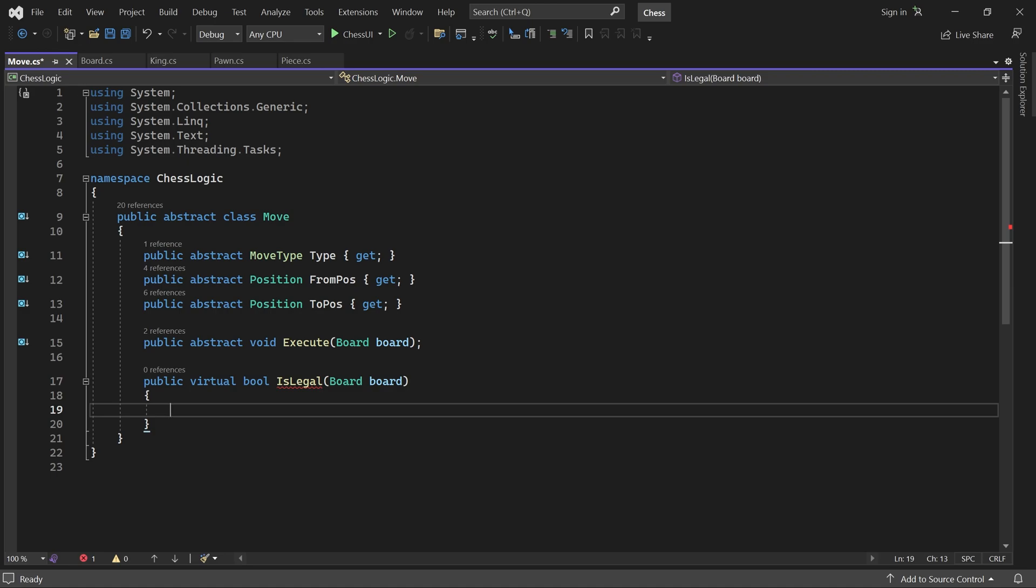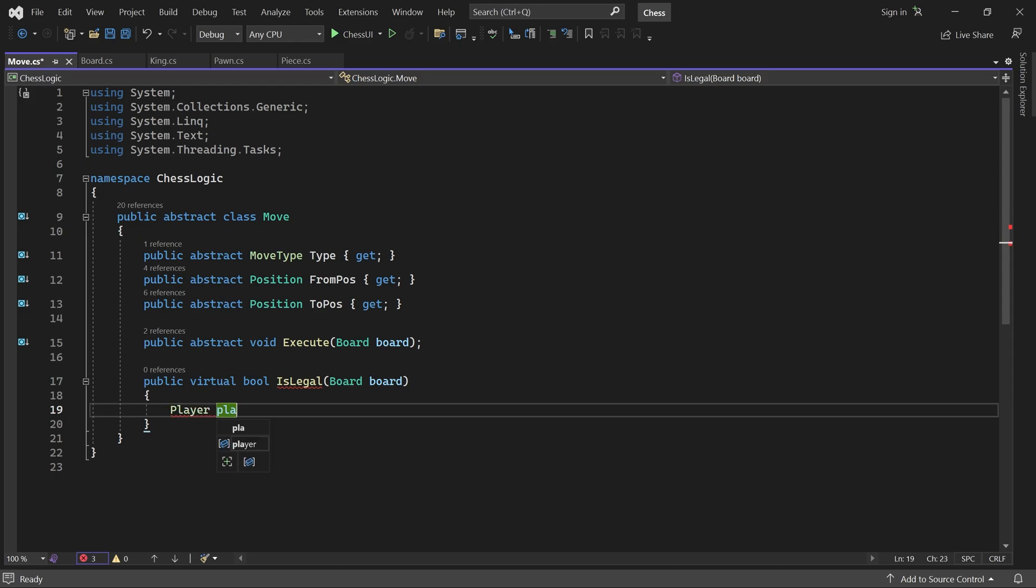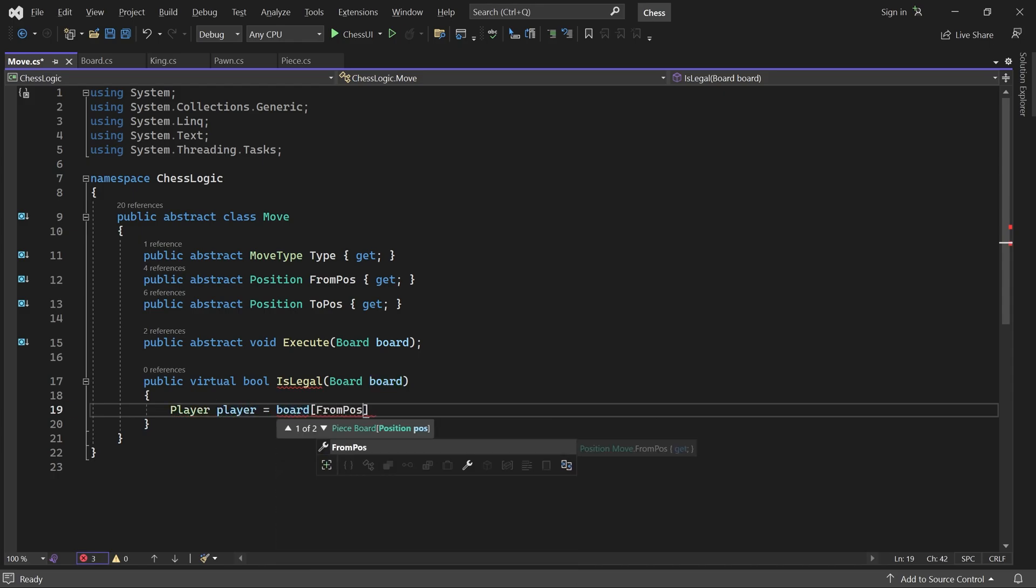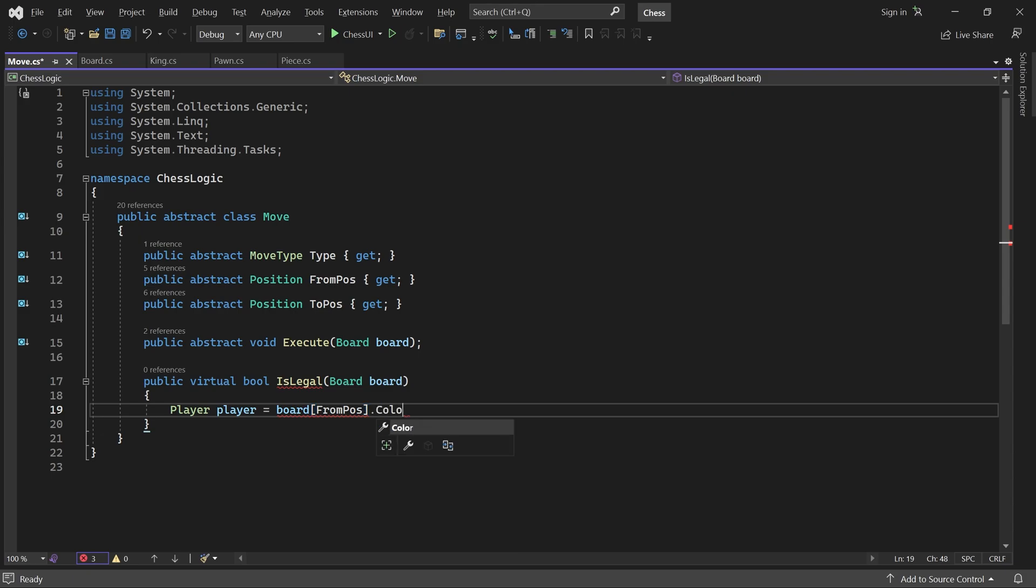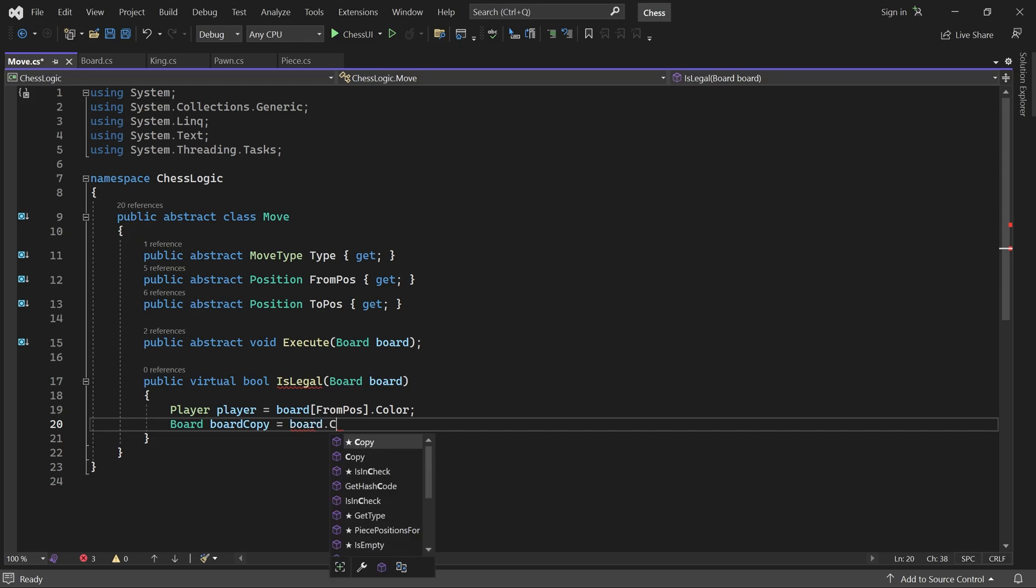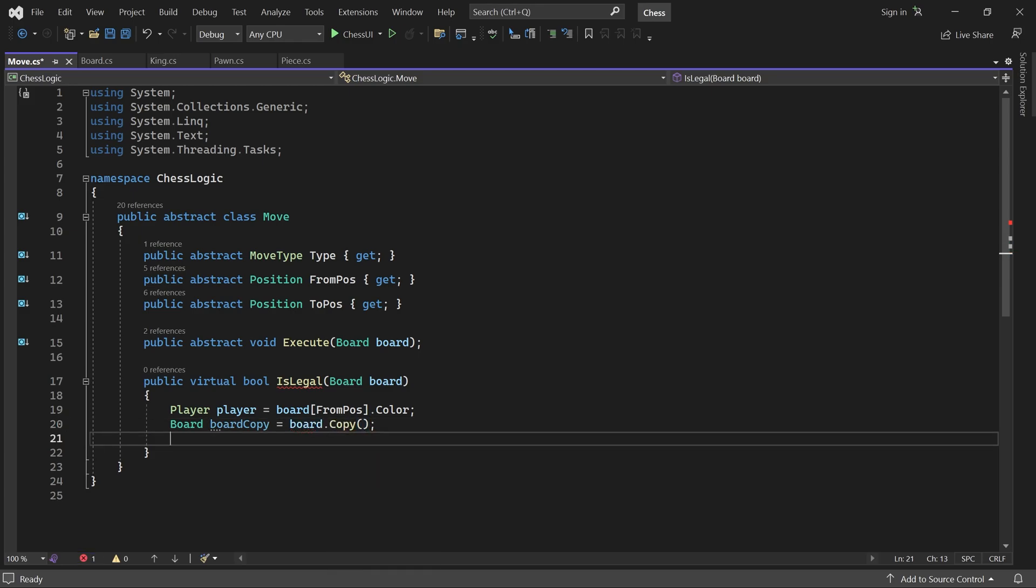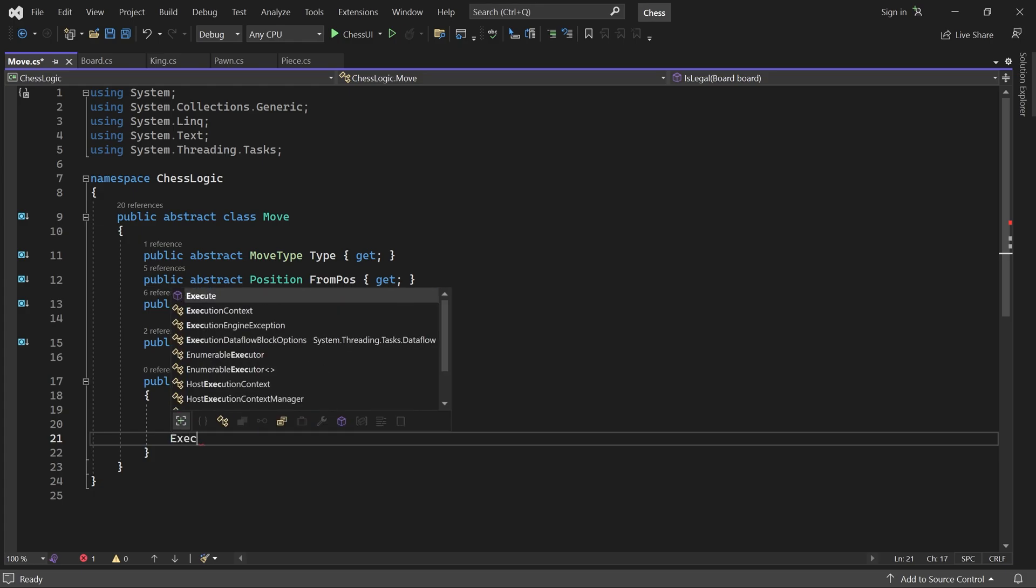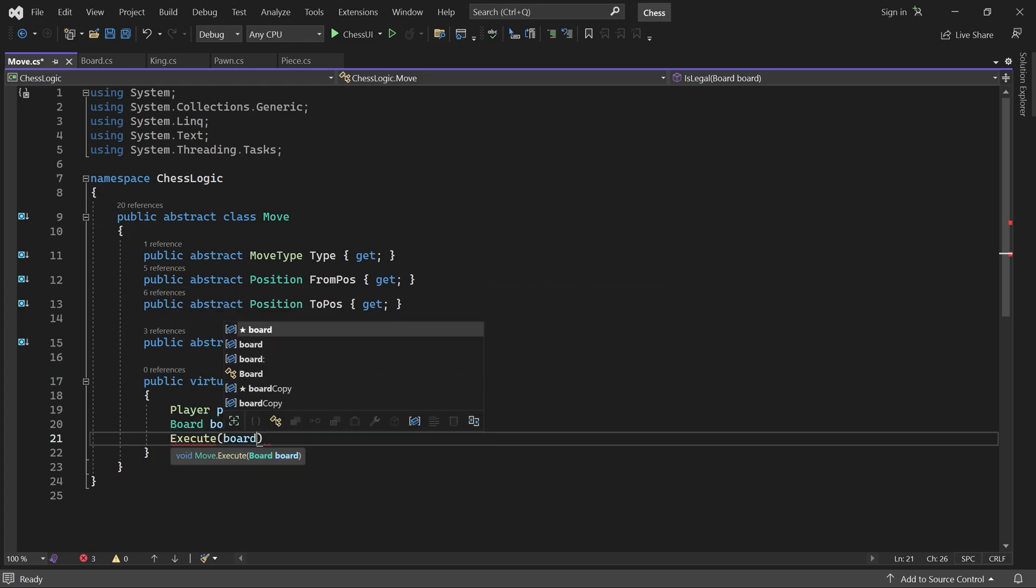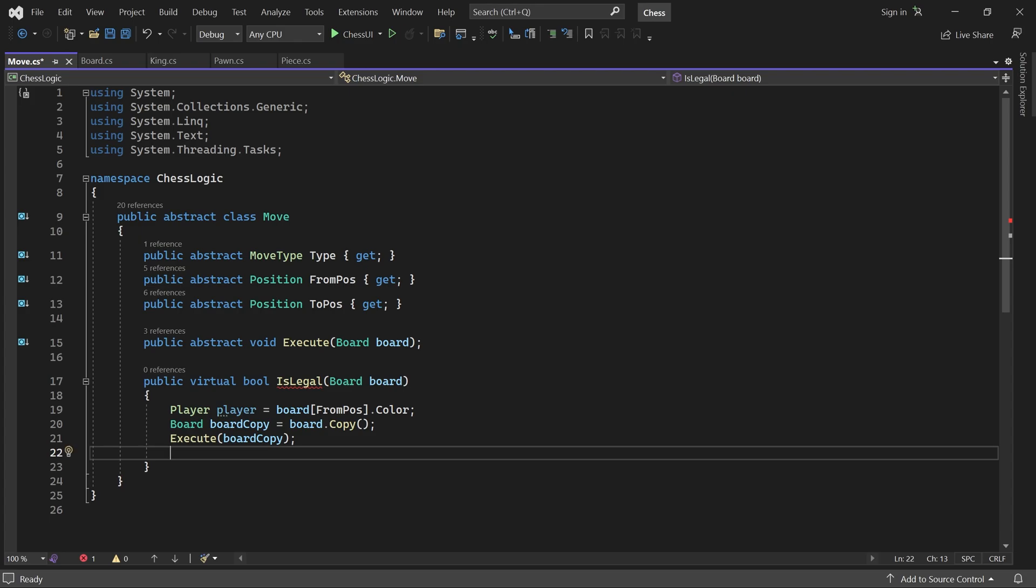First, we get the moving player by checking the color of the piece that will move. Then we copy the board using the copy method. Execute the move on the copy and return true if the player's King is not in check after the move.